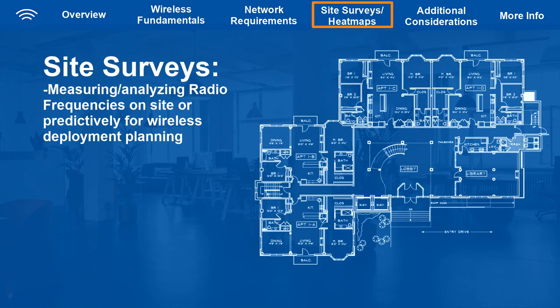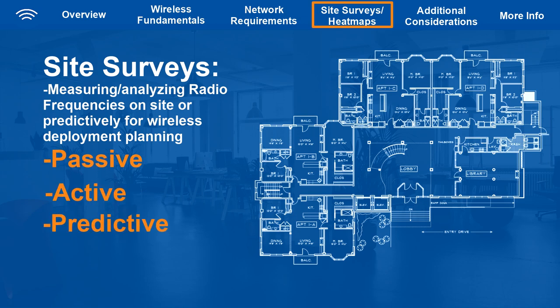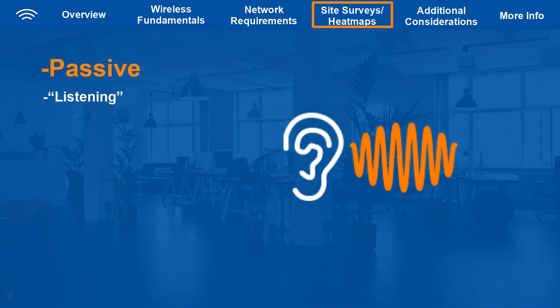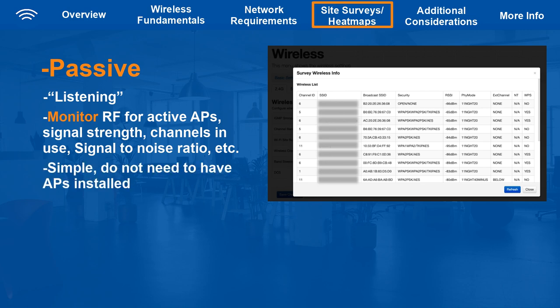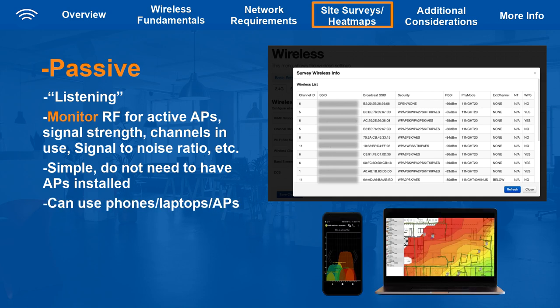The best way to plan your wireless deployment is to perform a site survey. There are three different types: passive, active, and predictive. Passive surveys are listening surveys — they don't send out any traffic, just monitor radio frequencies in the area. They can detect other APs, their signal strength, channels in use, signal-to-noise ratio, and other useful information. This is the most common type because it's simple and you don't need any APs installed. There are many applications to perform passive surveys, including free smartphone apps, though smartphones may not give the most accurate results.